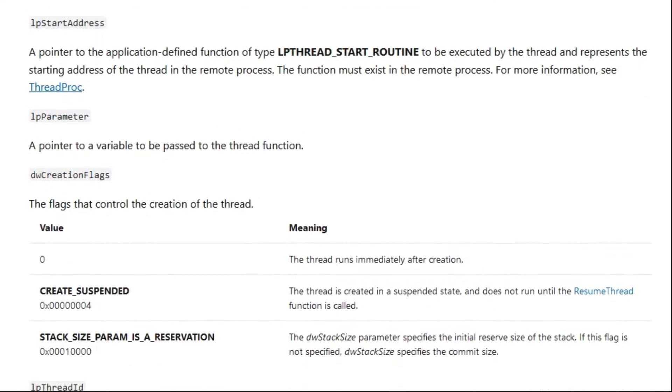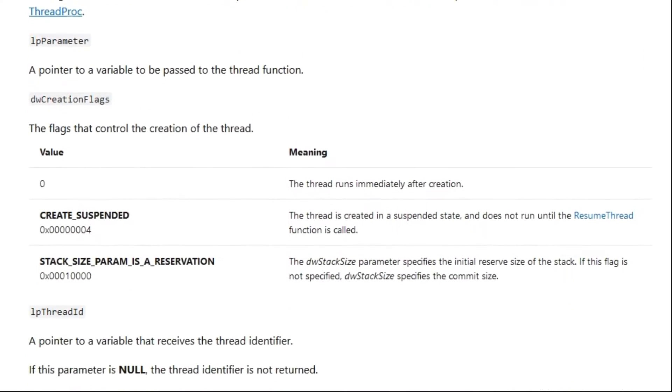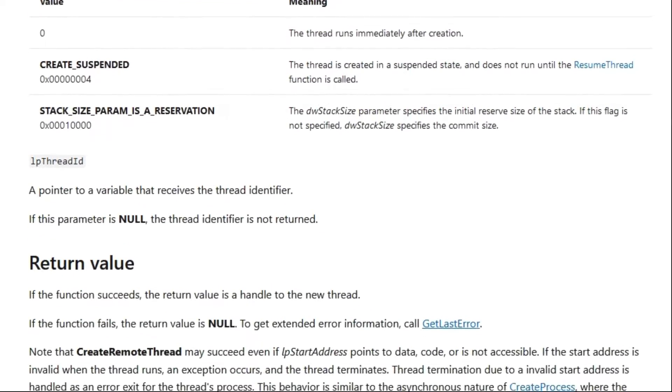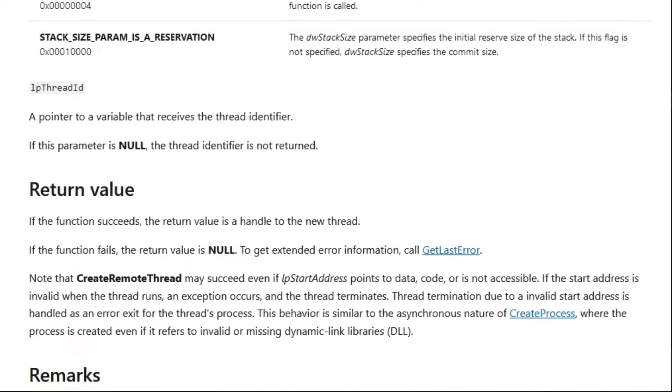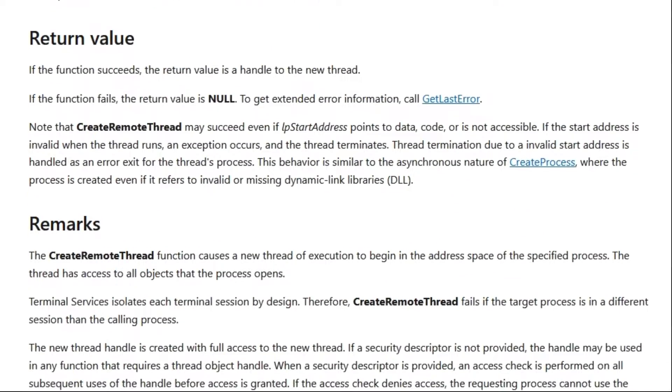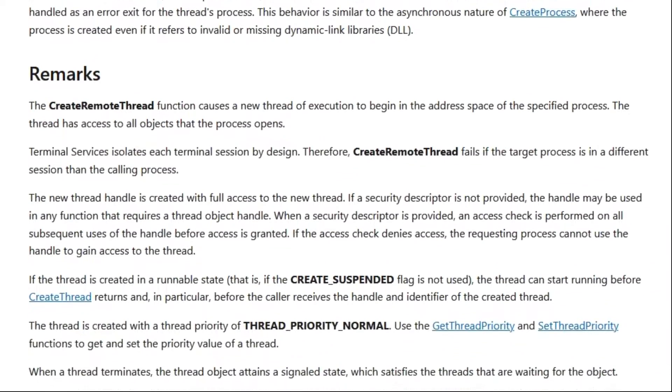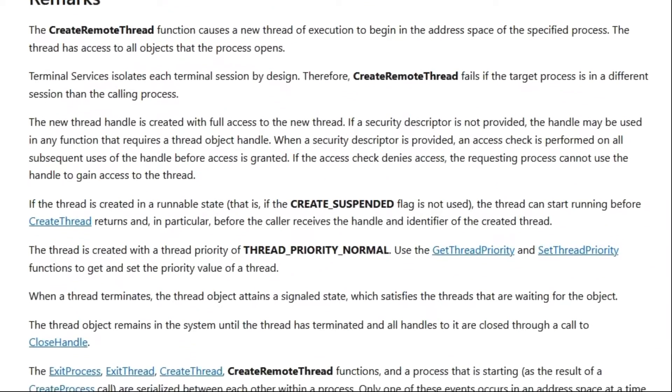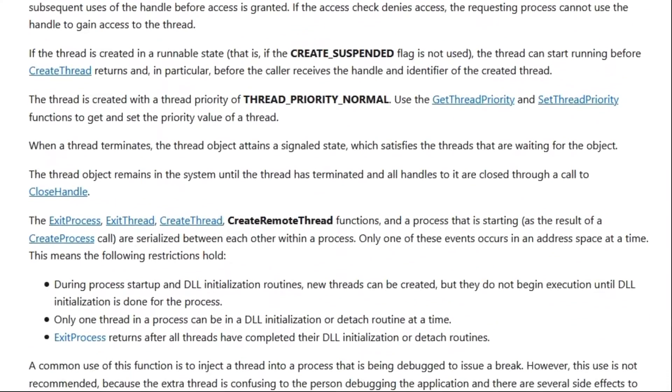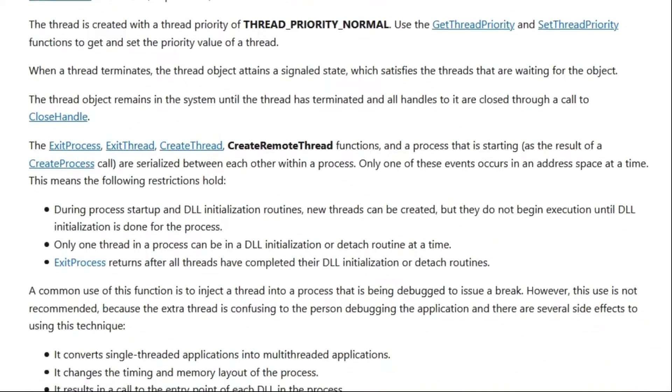I should warn you, create remote thread is a Windows API function and therefore it is easily detectable by any anti-cheat software. Also it does not work for versions of Windows before Windows XP.